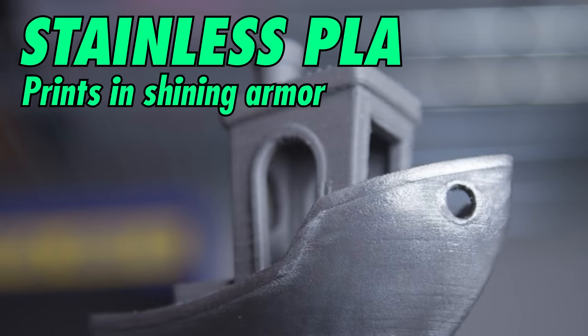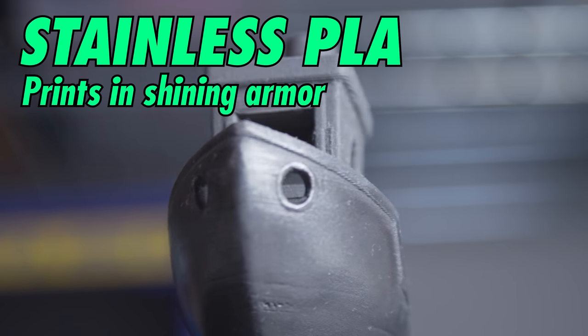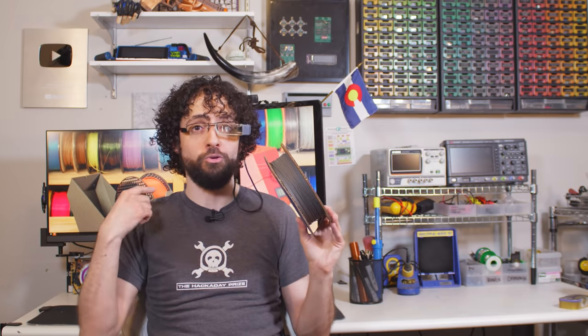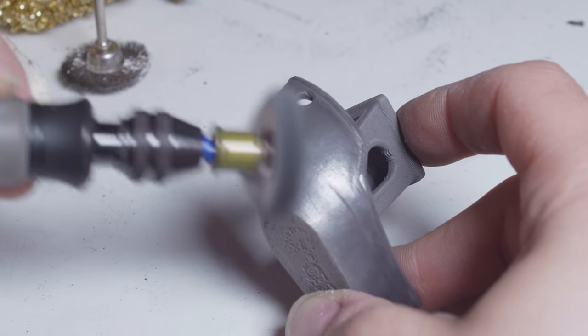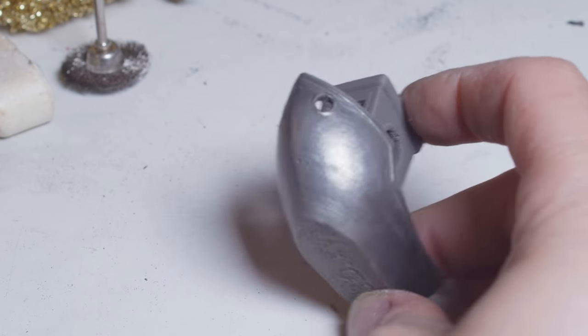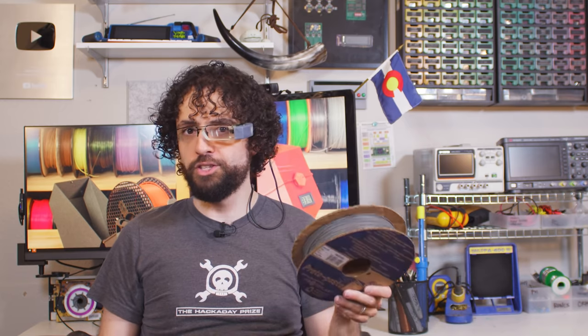Stainless steel PLA! This plastic is loaded with a heaping helping of stainless steel powder, and it is as heavy as it is expensive. Unlike iron PLA, steel PLA is not magnetic, it won't rust, and you can polish it to an almost reflective finish. It might also attack a hardened steel nozzle. I'm not 100% on this one, metallurgists hit the comments.